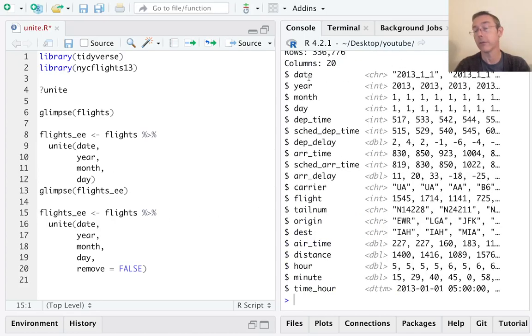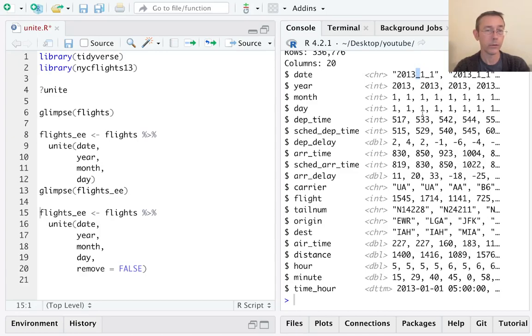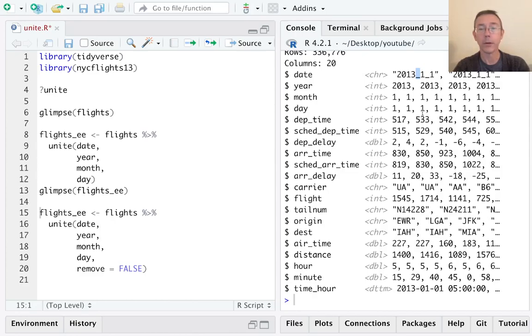The next thing to notice is that by default, when those character vectors in each of these three columns were combined, they were separated with an underscore. That's the default separator for the unite command.